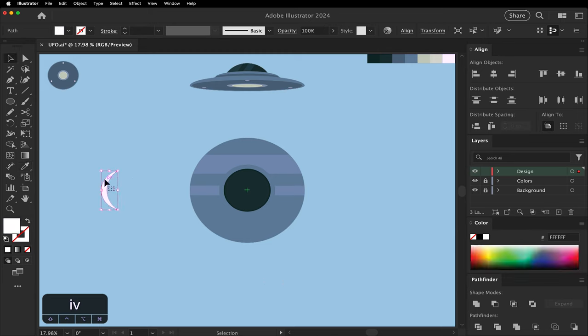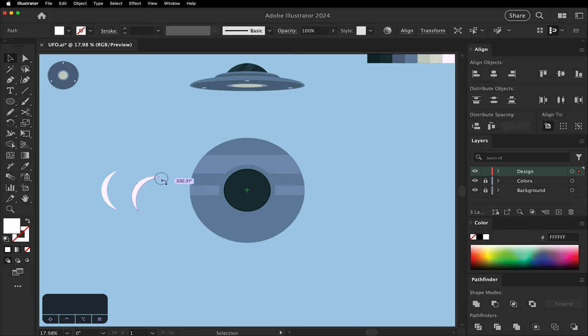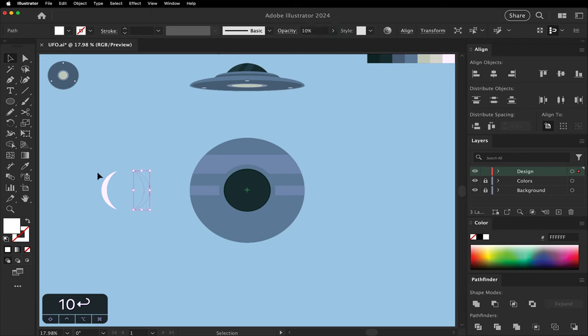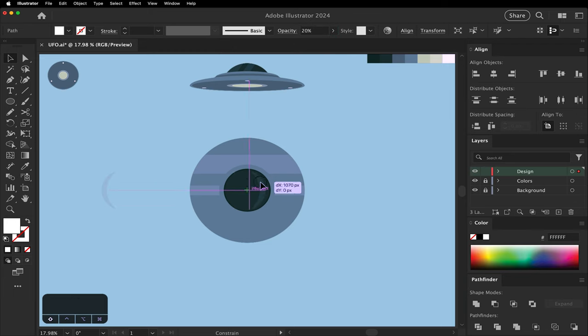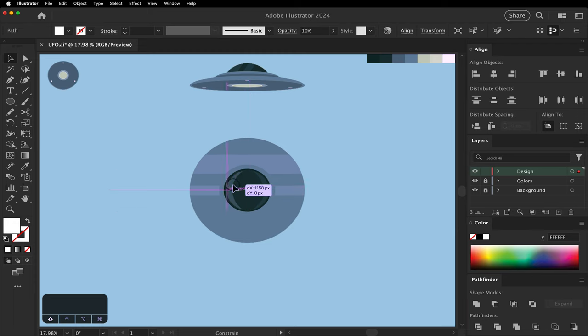Duplicate it. Spin the other one around. Change the opacity to 10%. This one we'll keep at 20. Let's move the first one into place. And then the second one into place. They should just snap to the edges.